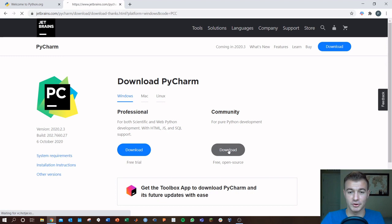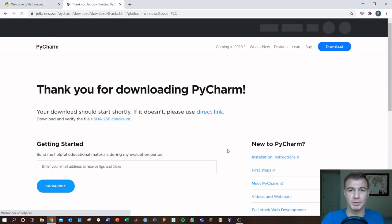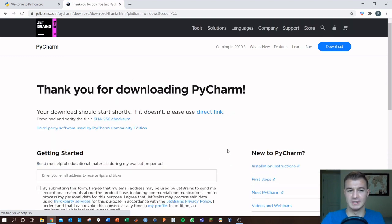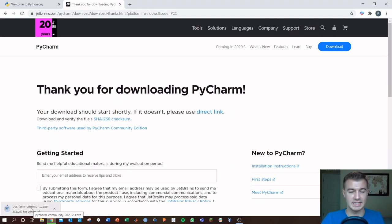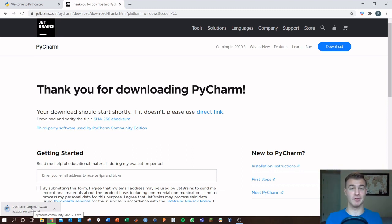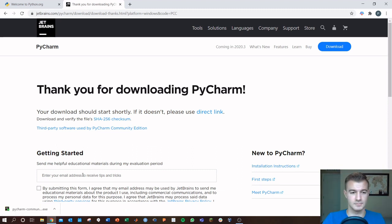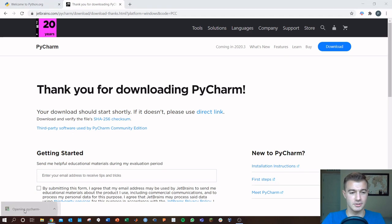The one on the right is the community version. It's free, it's open source. This is exactly what we're looking for. There we've got the exe downloading and then we'll go ahead and run that once it's here. Okay, the exe is downloaded. Go ahead and click that.